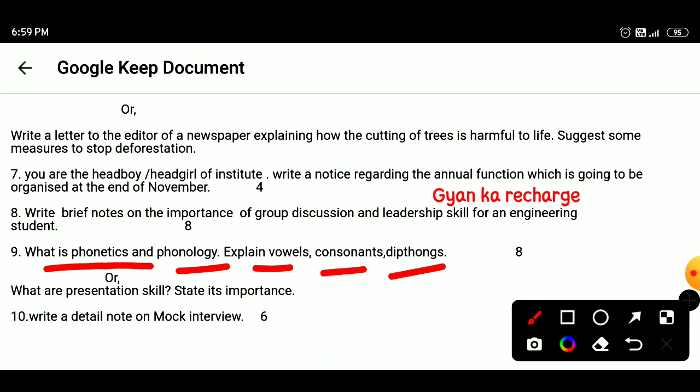Question 10: What are presentation skills? State its importance. Write a detailed note on mock interview.